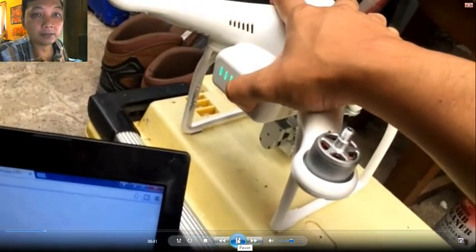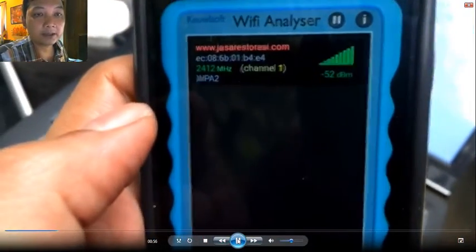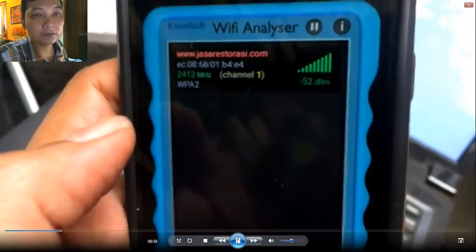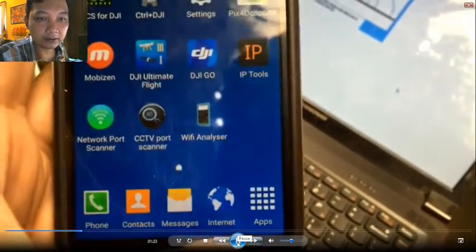Then I turn on my DJI Phantom 3 Standard — both the RC and the quad — and I wait for the Wi-Fi signal to appear. I had to quit and re-enter the application because at first there was no detection. Still showing channel 1.